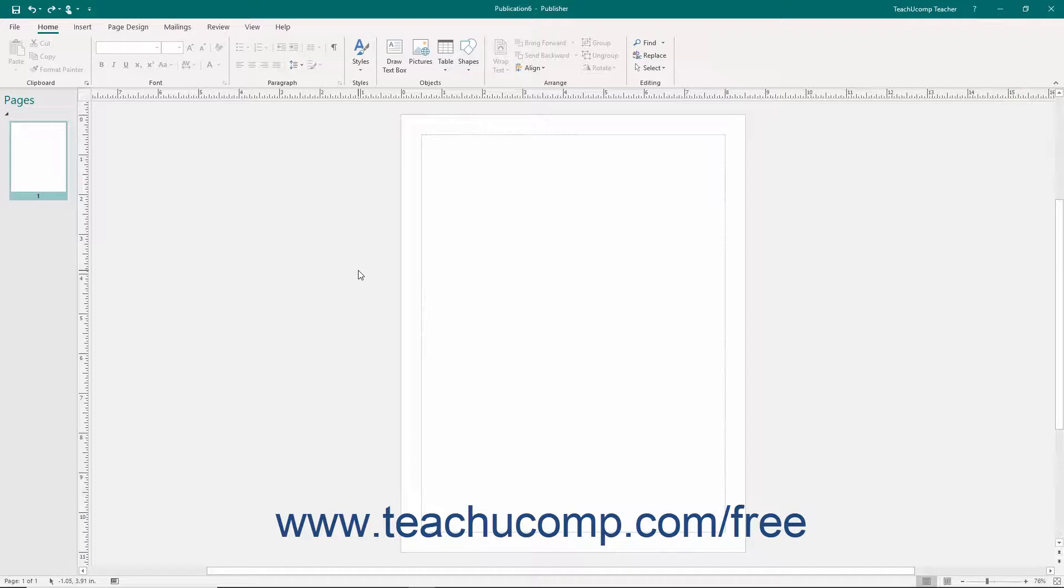Publisher allows you to search online for a picture using Bing Image Search or choose a picture from your OneDrive account.